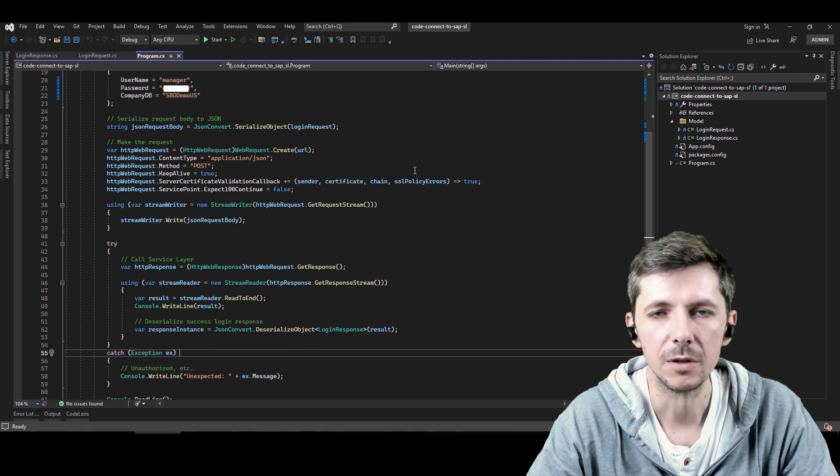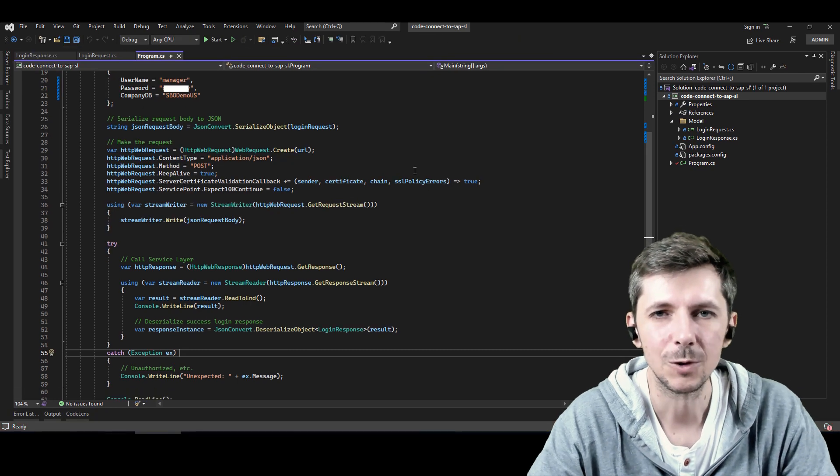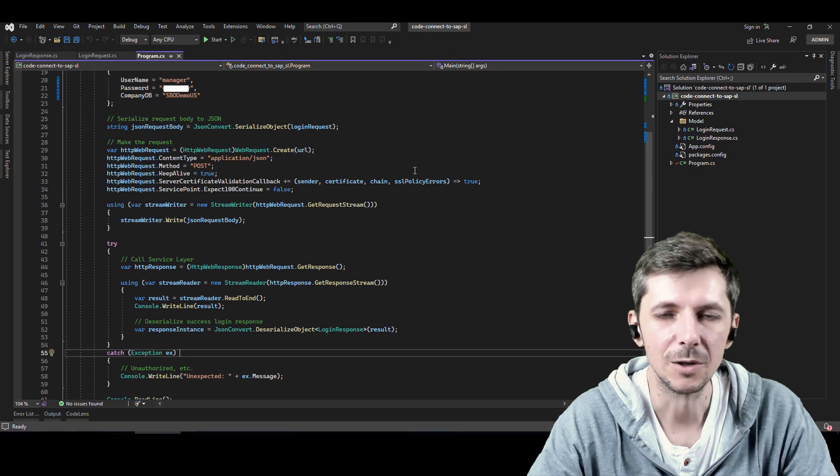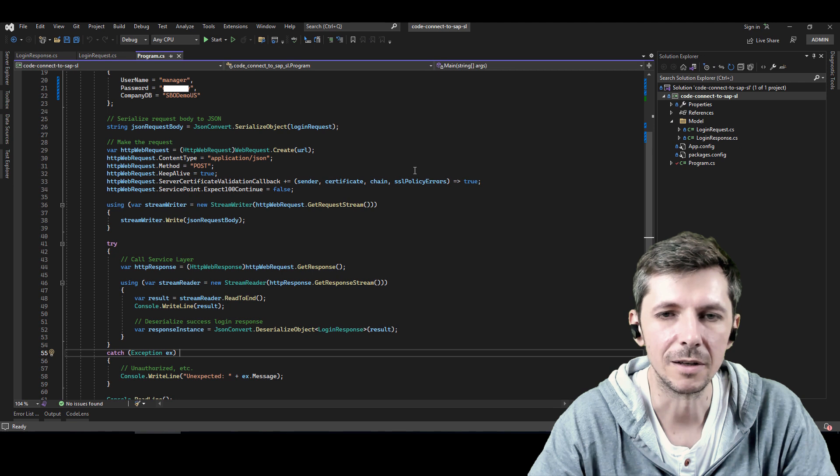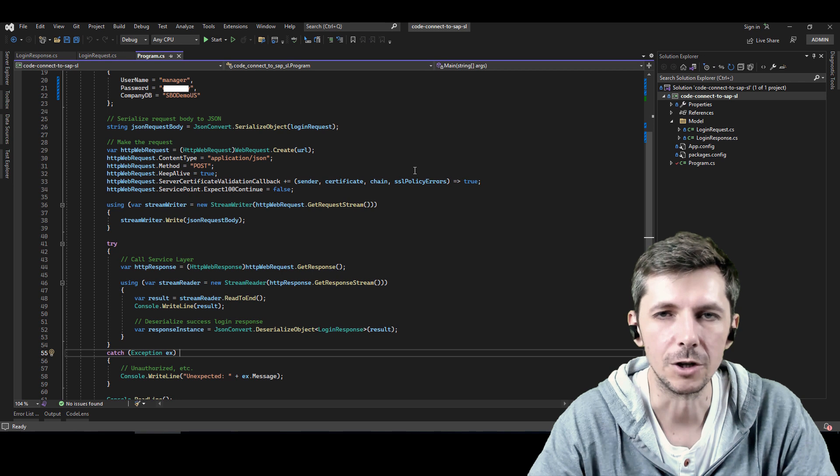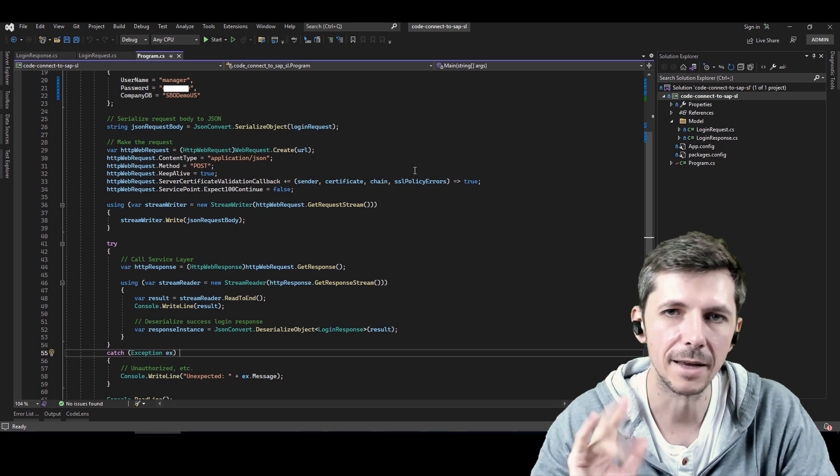Right. Thank you for your time. That was connect to SAP Business One using service layer. Nice and short as we like it. Bye.